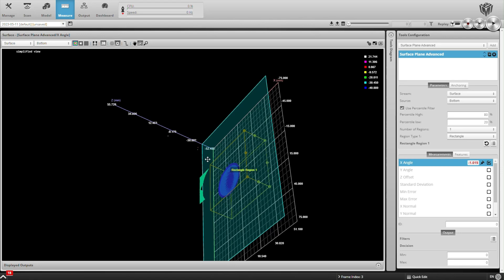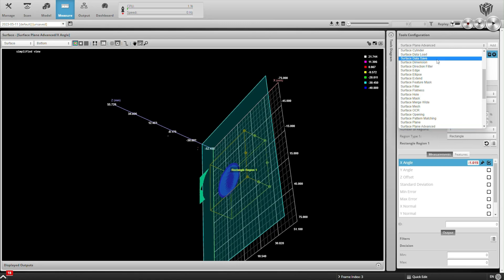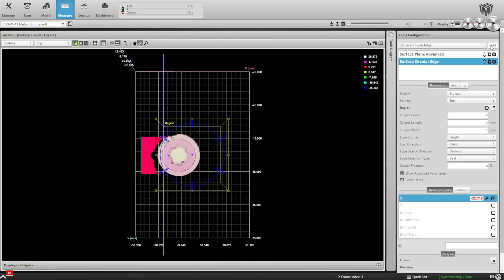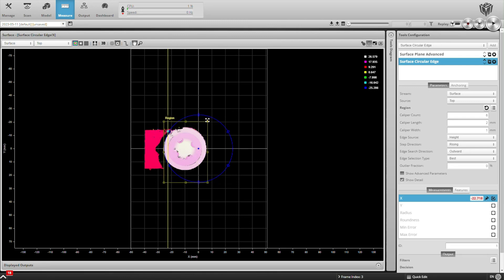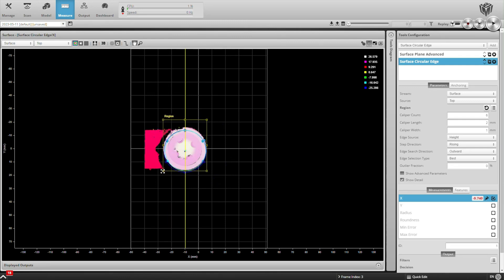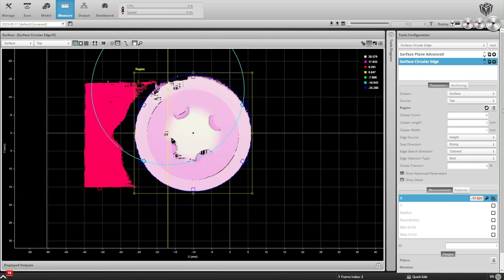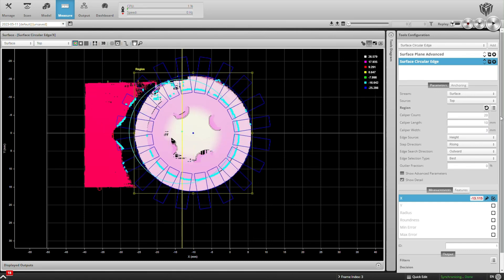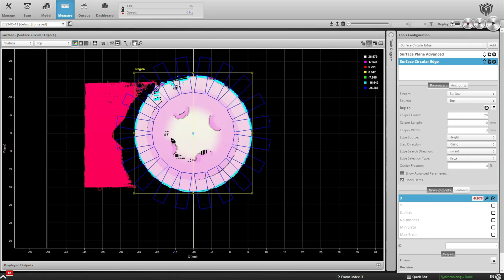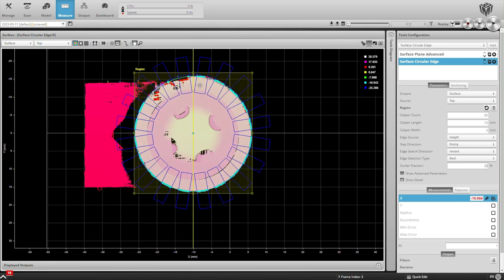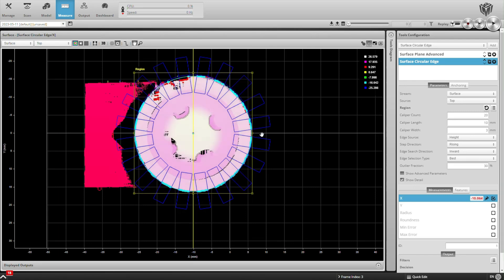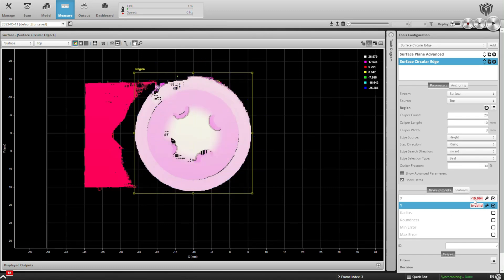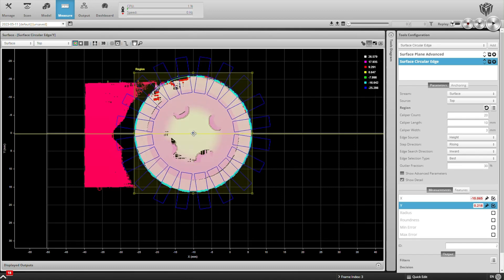Now let's go ahead and use other tools to find a point on the top of the battery. We'll do this in two steps. First, we'll find a circle using the Surface Circular Edge tool. We'll change some of these parameters. There we are. Now we're getting a good circle fit on the OD of that battery, finding the center as well. Here are the X and Y coordinates of the center of the battery.